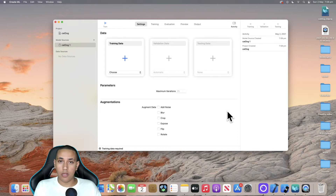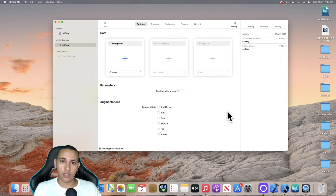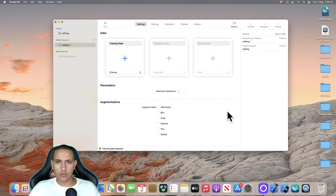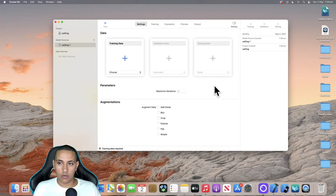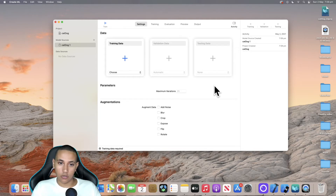You can actually use this with anything other than cats and dogs. For example, you can use it with male or female — teach the app to detect male or female features from a photo it was never introduced to. You can do this with fruits, animals, anything. It doesn't have to be just two categories like cat and dog; it can be cat, dog, mouse, elephant, whatever. But for now, to keep things simple, we're only going to use cats and dogs.